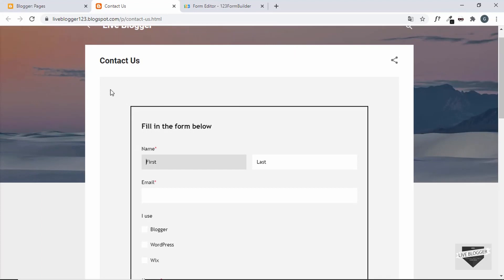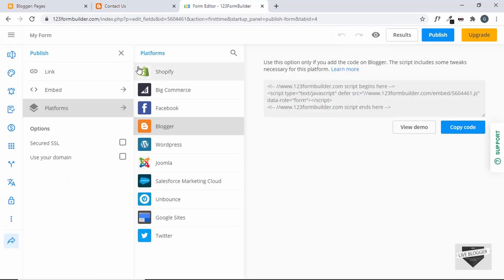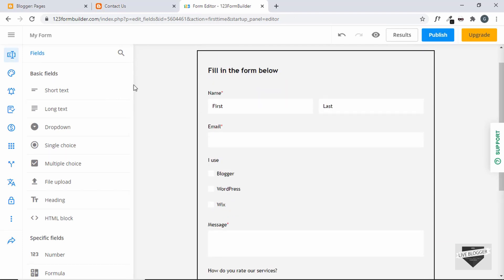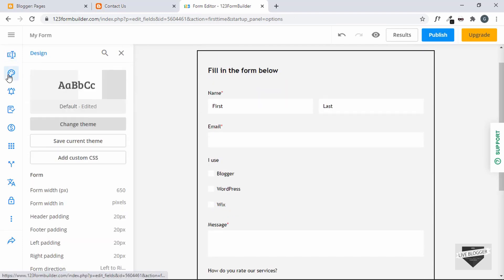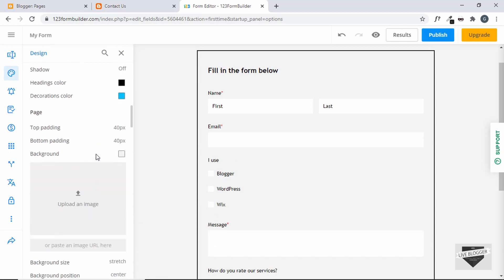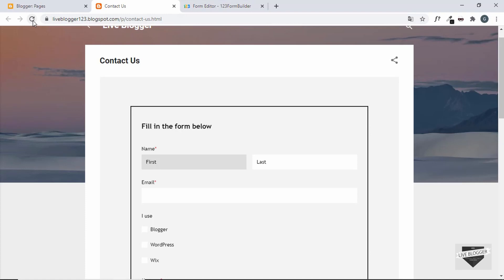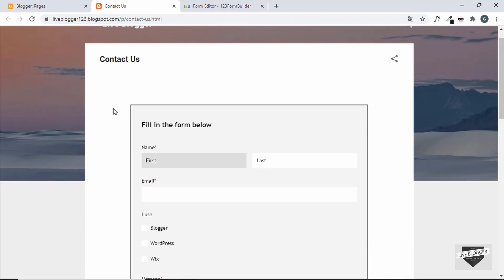Let's change the background color to white so it blends with our blogger design. Go back, close the preview, go to design, scroll down to the background option, click on it and select white. Click publish once more. You don't need to embed the code every time — every time you make a change inside 123 Form Builder, the contact form will be automatically updated. Let's refresh the page and we can see the background color has changed.